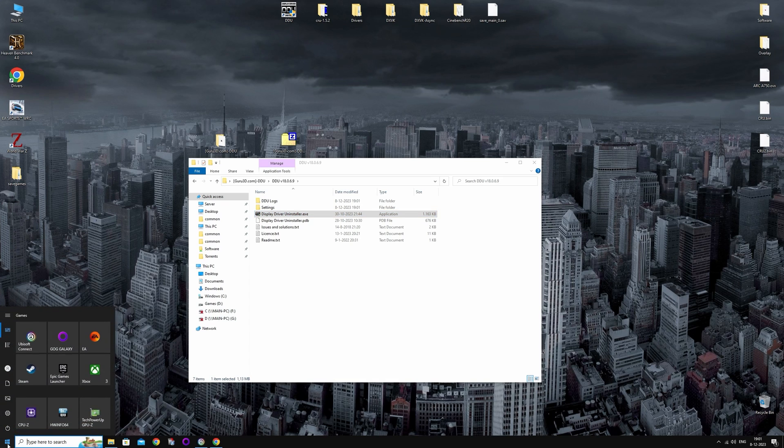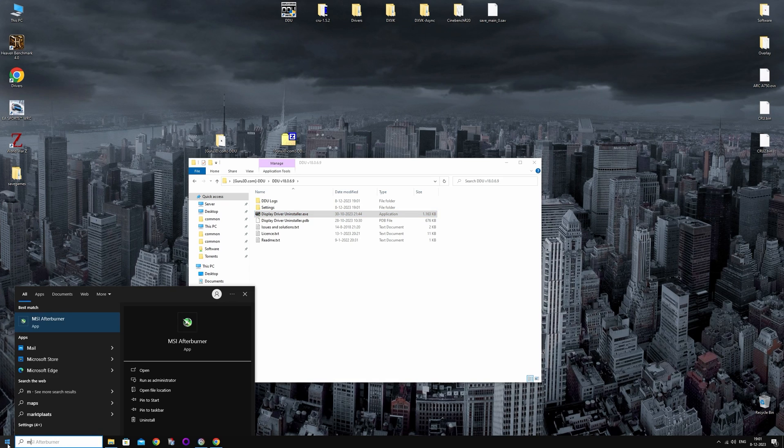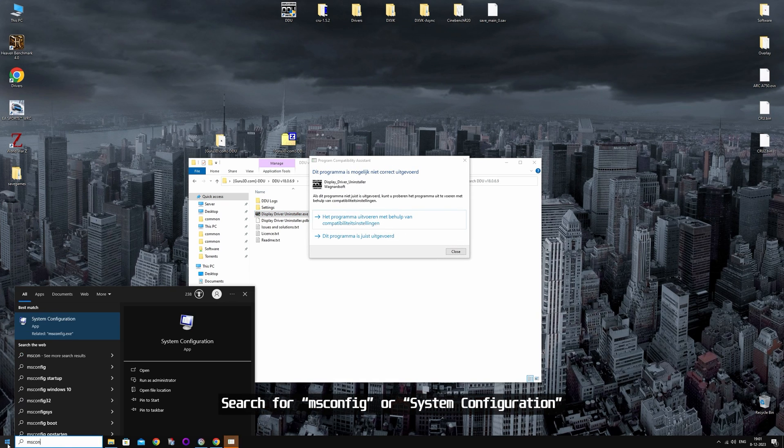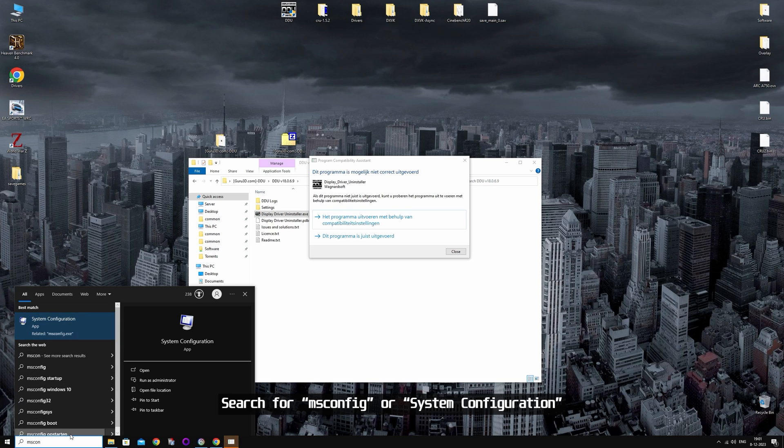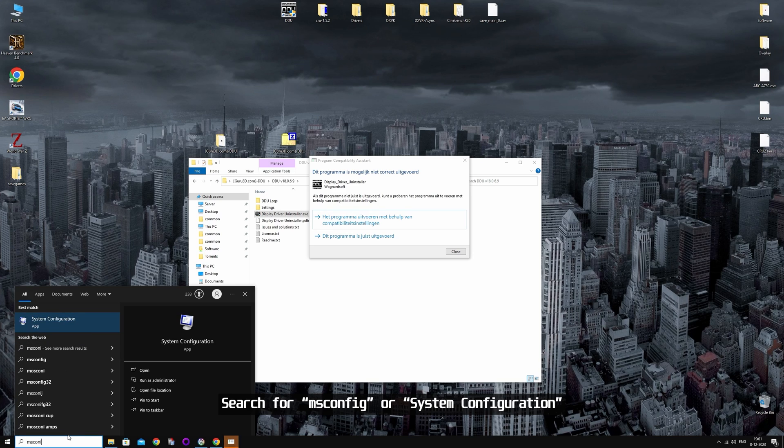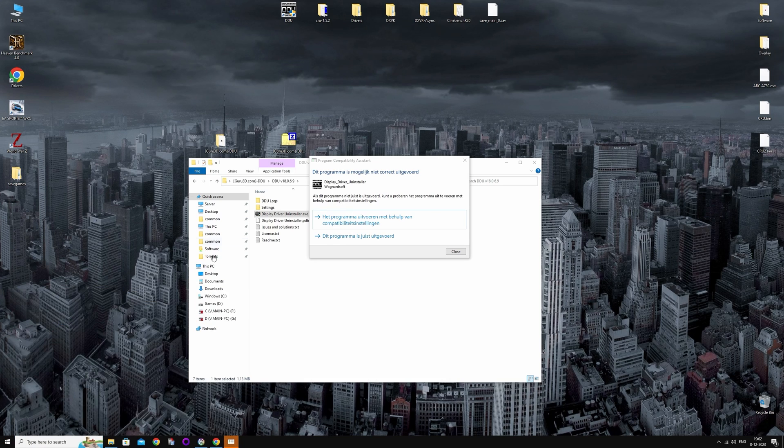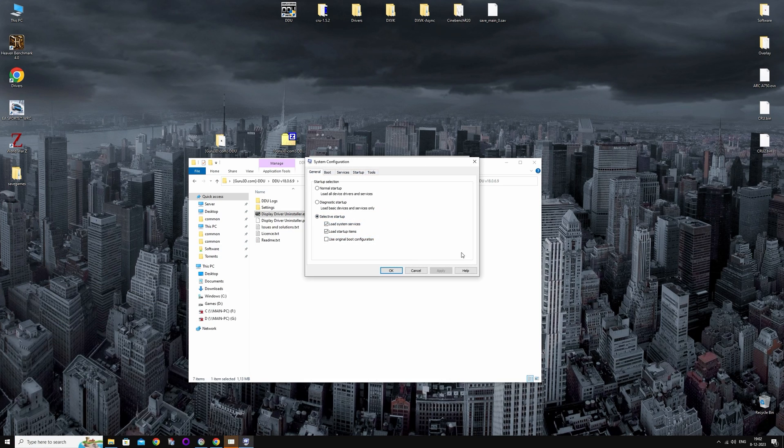Now we're going to look for MSConfig in the Windows search bar, which we need to enable safe mode. There's also other ways to do it, but this is a pretty easy one.